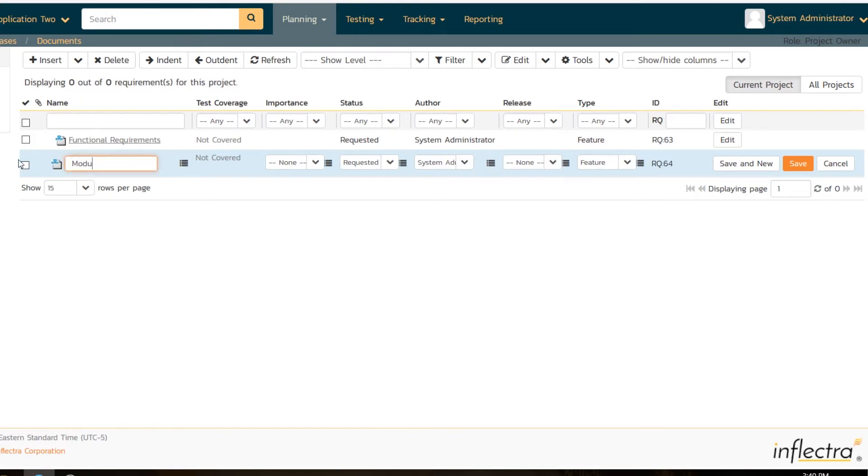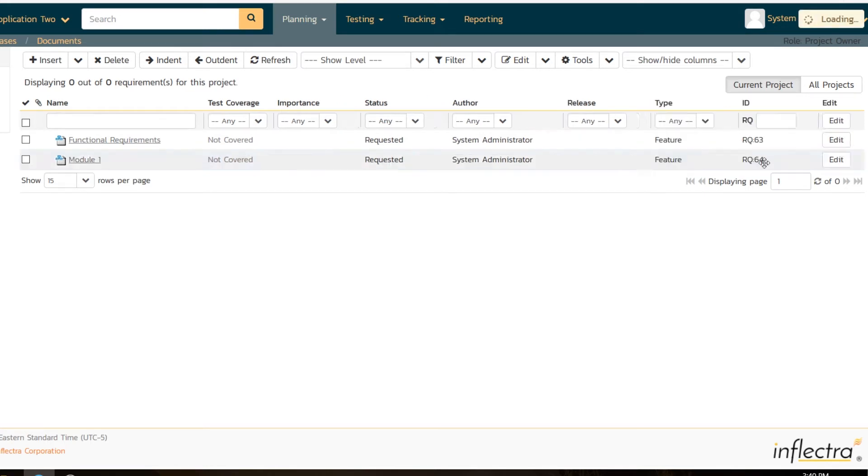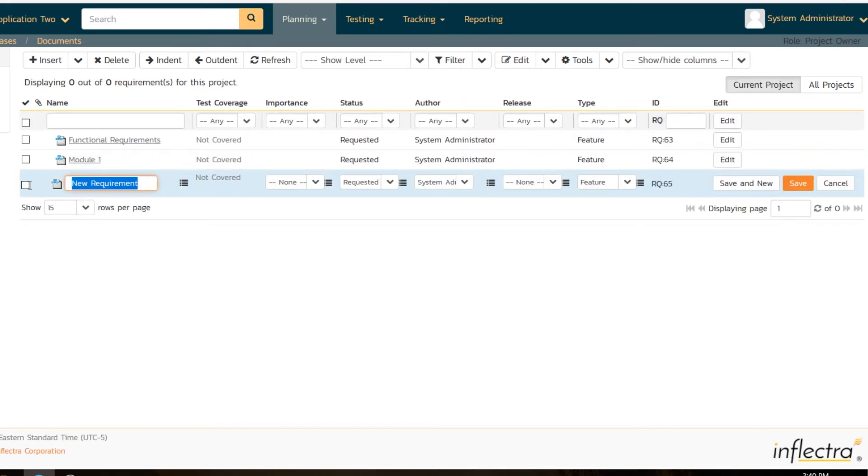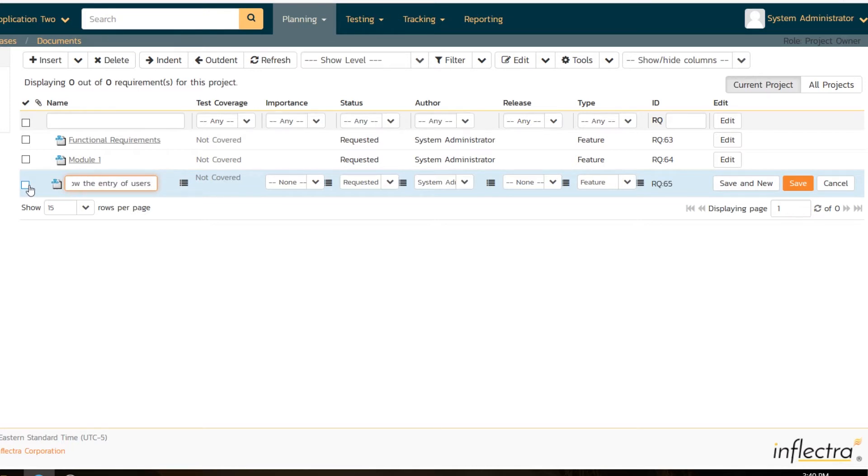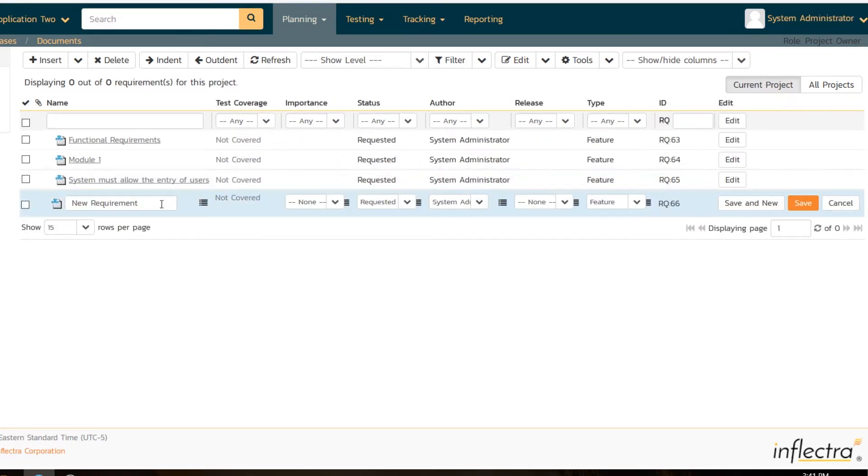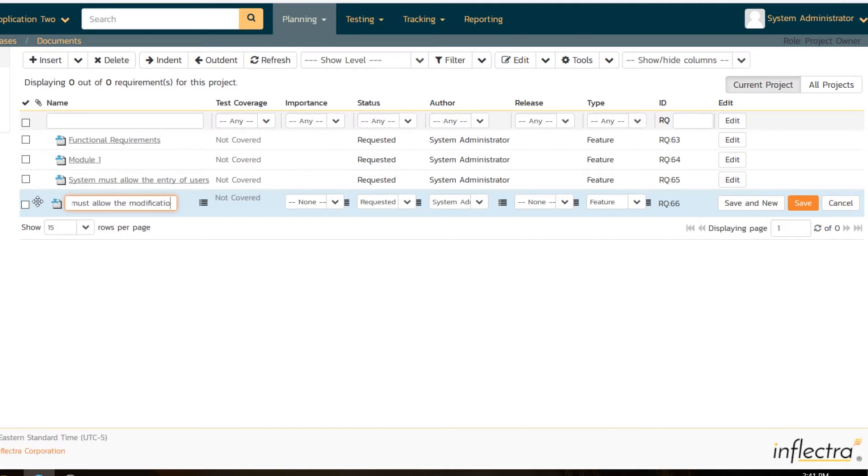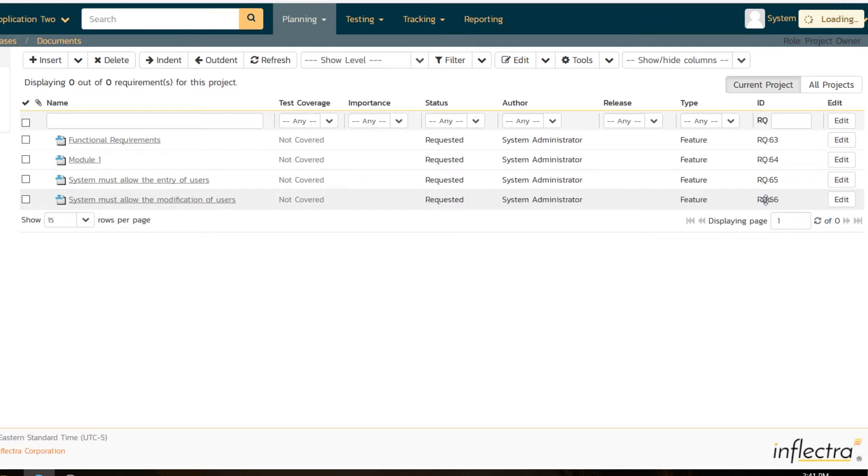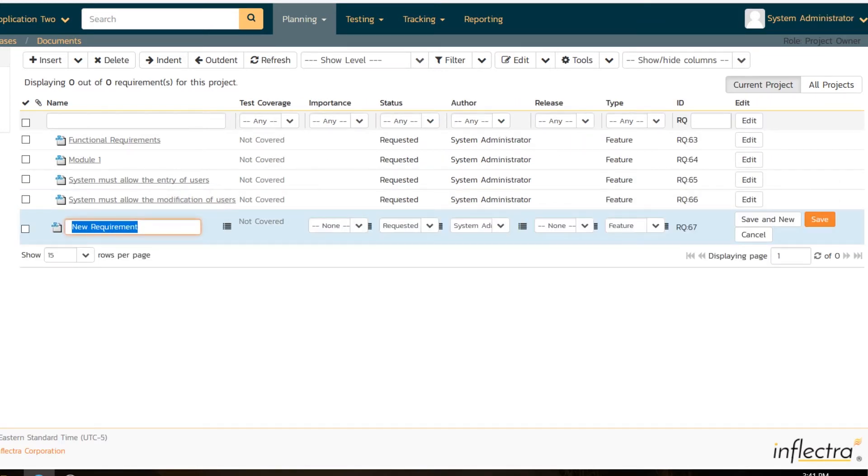Now I'll type module one. A little tip is if you want to create another requirement, you can use the save and new to save yourself a click. That's module one. The next requirement under module one will be system must allow the entry of users. We're doing some sample requirements for a project where we can only be creating and modifying users. The next requirement is, if you've created the users, we have to be able to modify them. System must allow the modification of users.